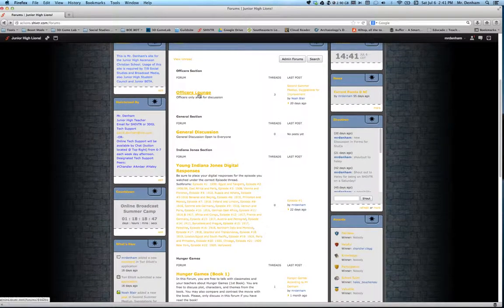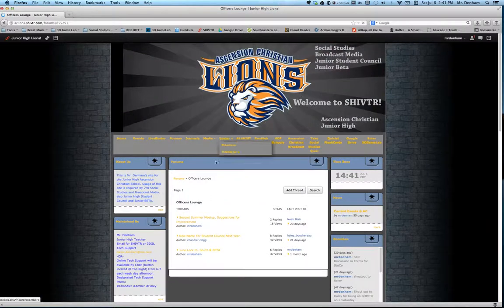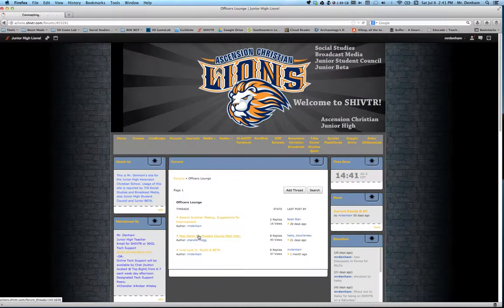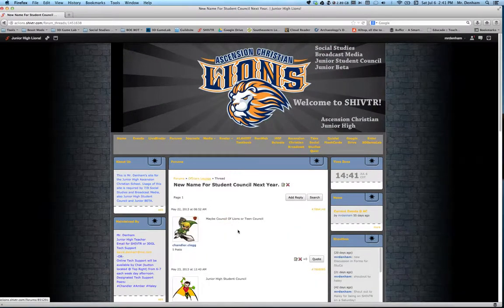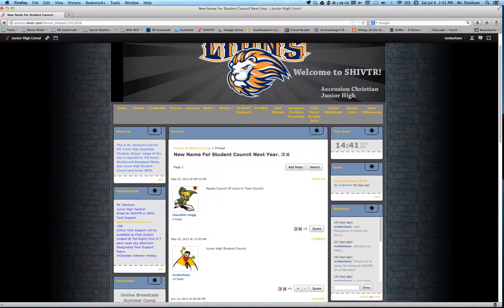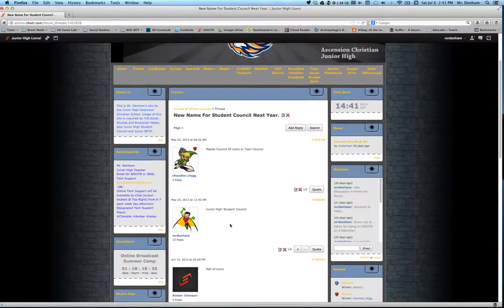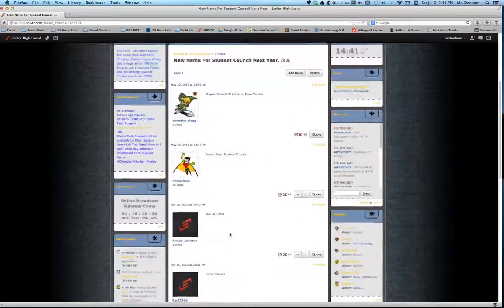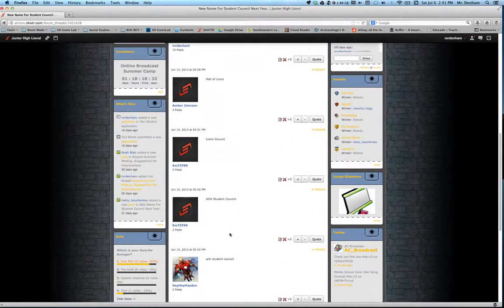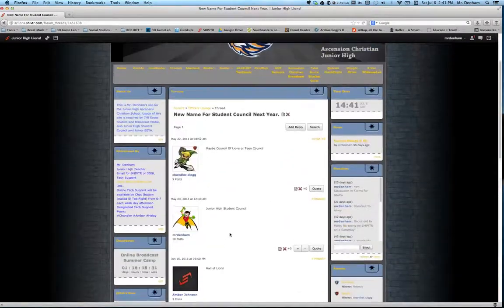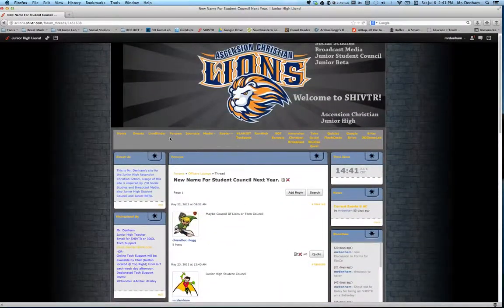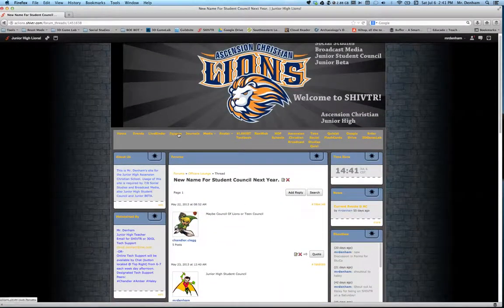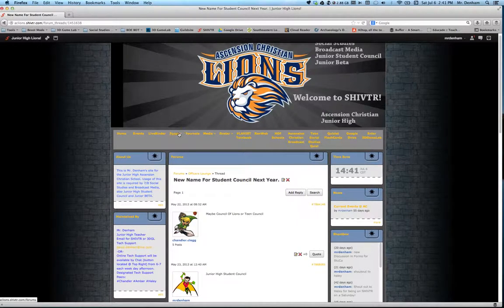And what they would do is add to a current thread. So like, for example, I have a thread that's stored right here. New name for student council next year. And I have my student council members that are working on it, that are adding to it, trying to figure out what we want to call ourselves. But that's for them. It's a discussion board. It's something that you're familiar with for a number of other websites.